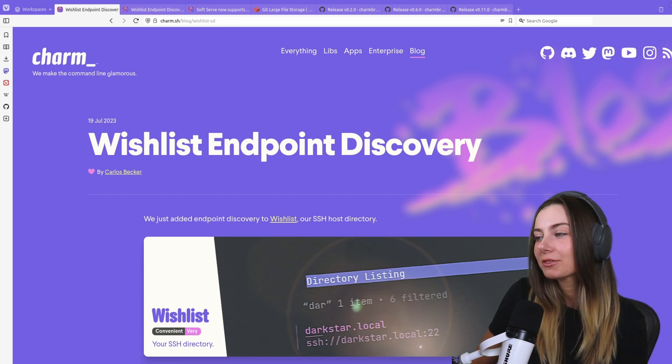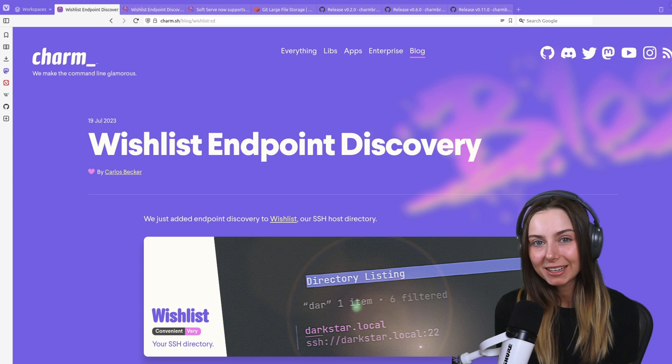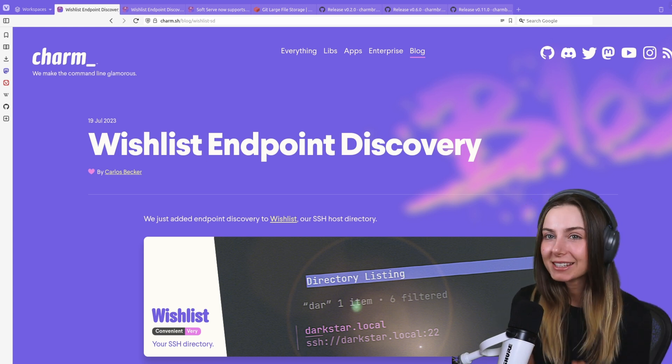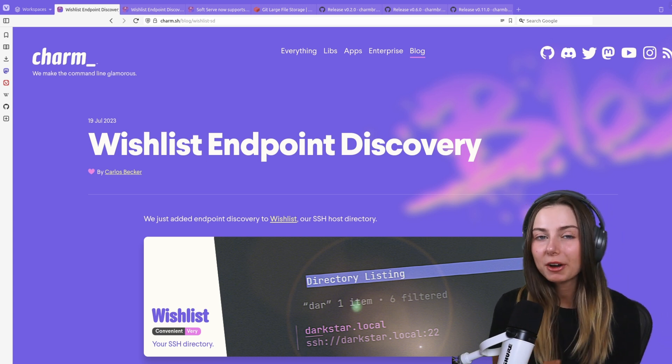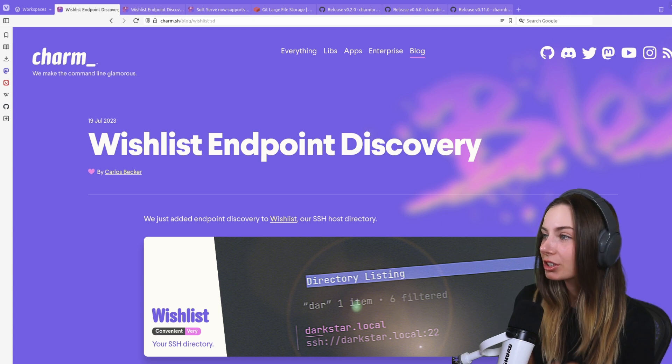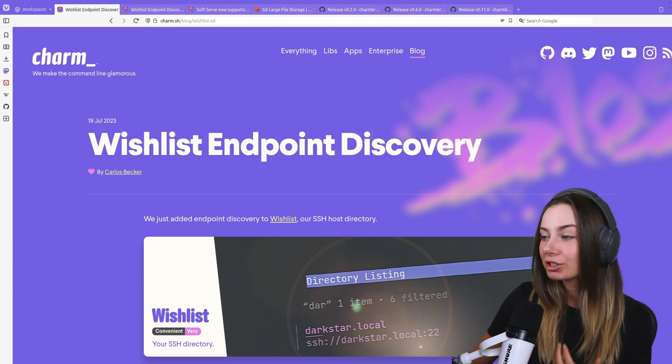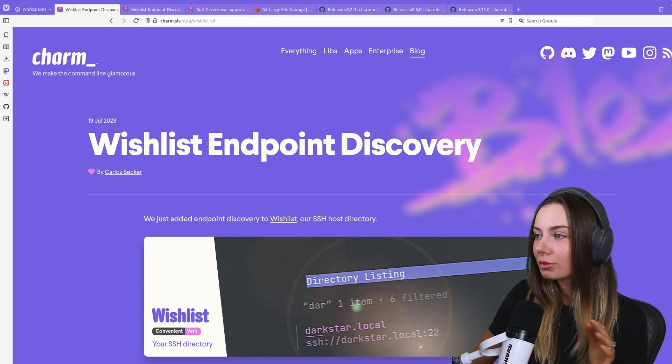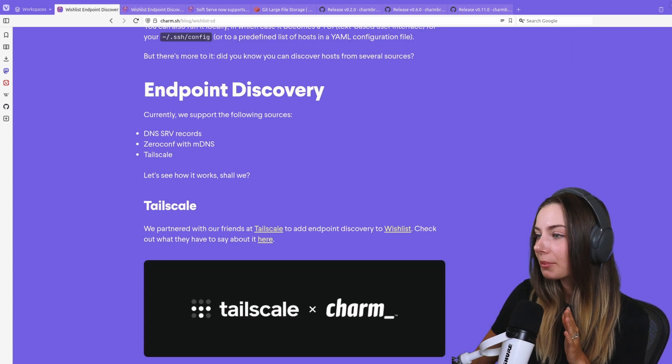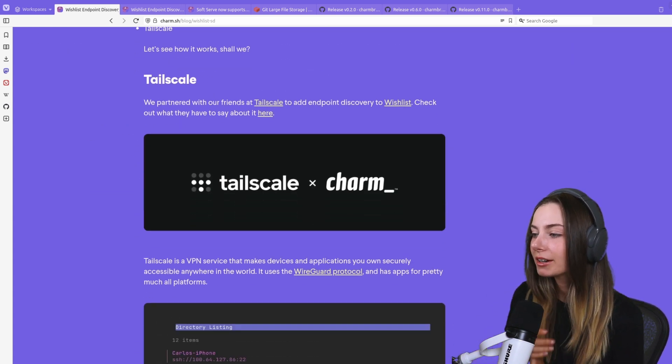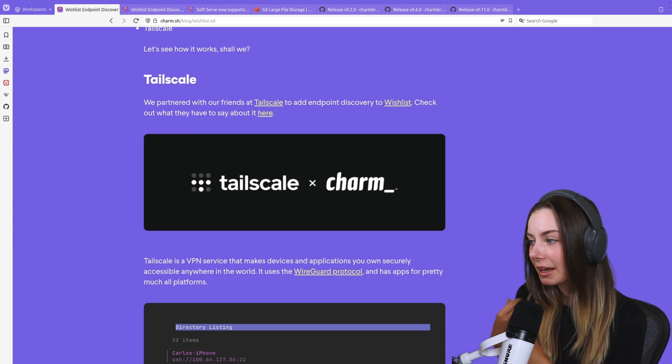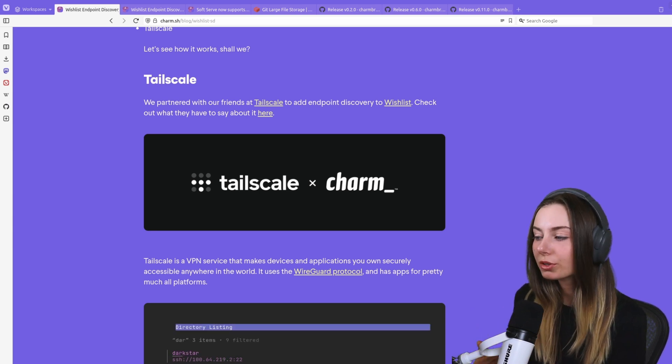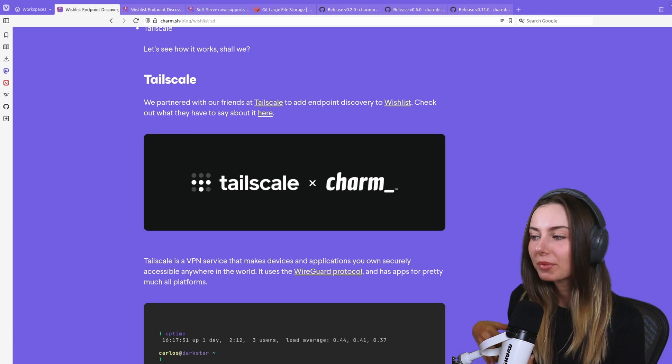We had a release for Wishlist in collaboration with Tailscale, so at this stage we're able to have automatic host discovery and you're able to connect to your Tailnet through Wishlist.